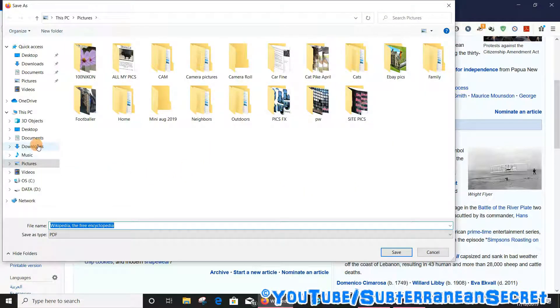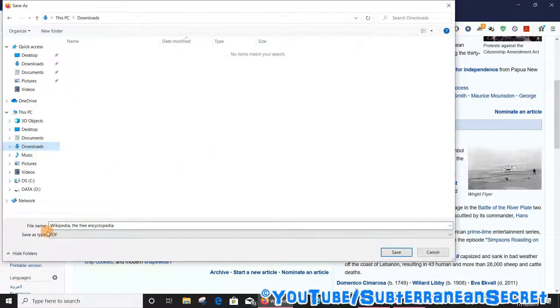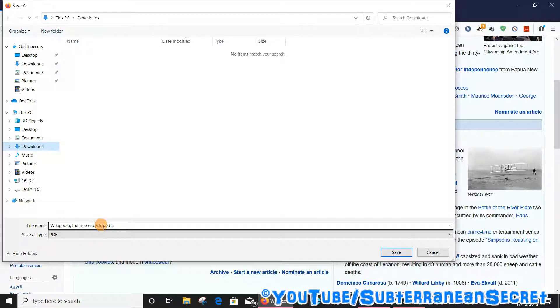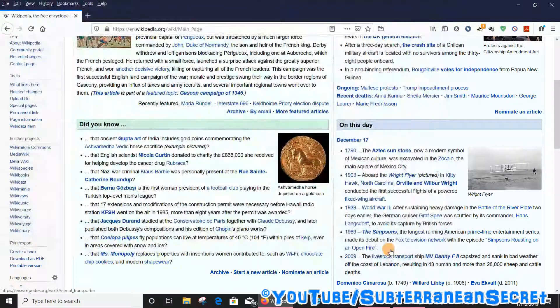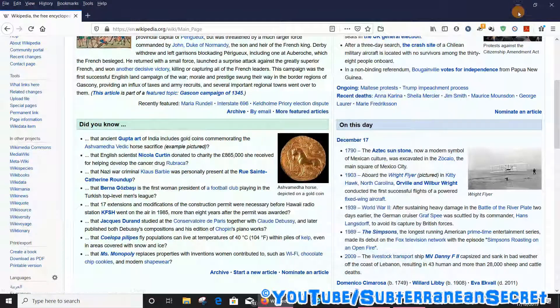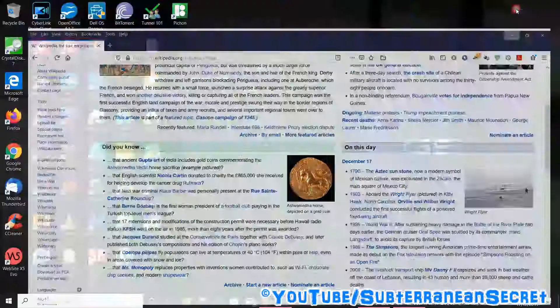I'm going to choose Downloads. You can see here it says Wikipedia the free encyclopedia, save as a PDF. Click Save. That now should be saved in my downloads folder.